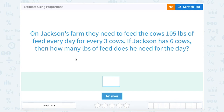Estimate using proportions. On Jackson's farm, they need to feed the cows 105 pounds of feed every day for every three cows. If Jackson has six cows, then how many pounds of feed does he need for the day?